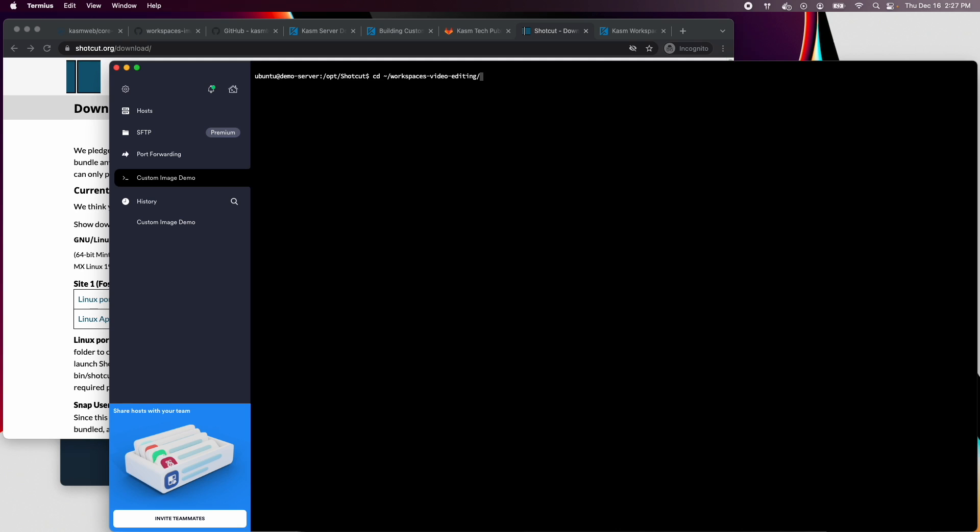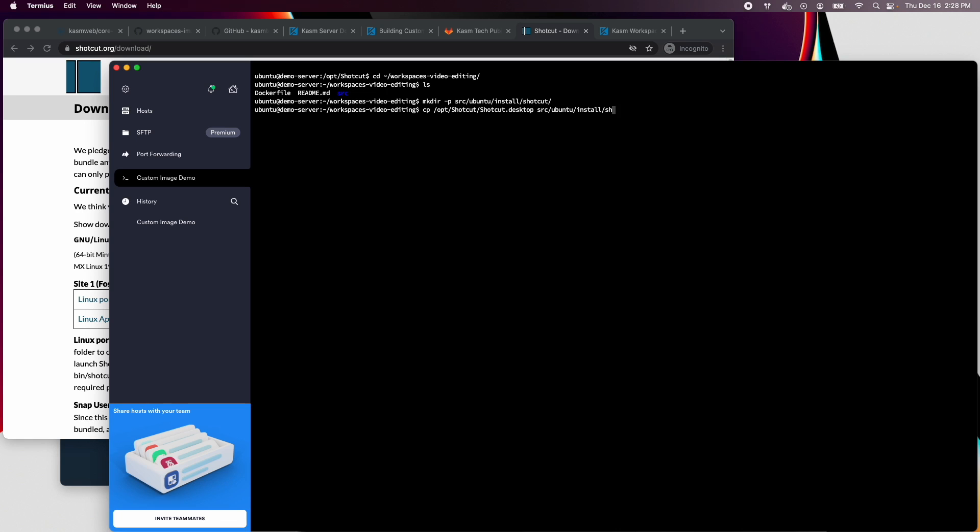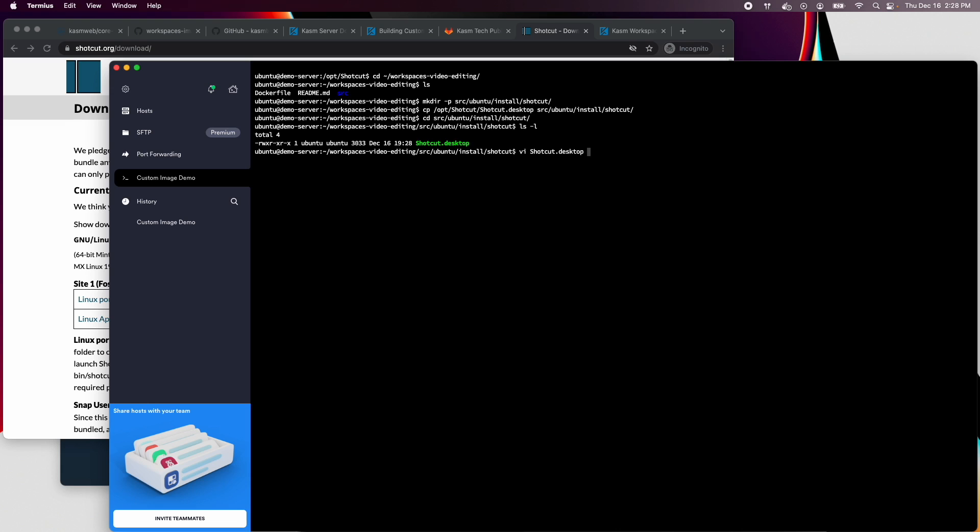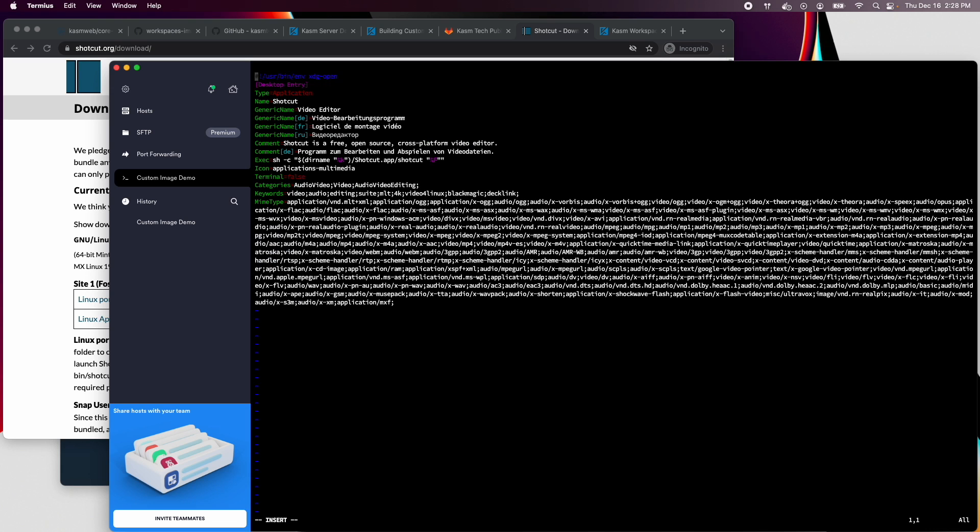We will make a directory within our project for Shotcut, copy the desktop shortcuts into that new location and then edit the file there. We need to modify the desktop shortcut's execute statement because it assumes a relative path. We will change it to a fully qualified path so that we can place it directly on the desktop.